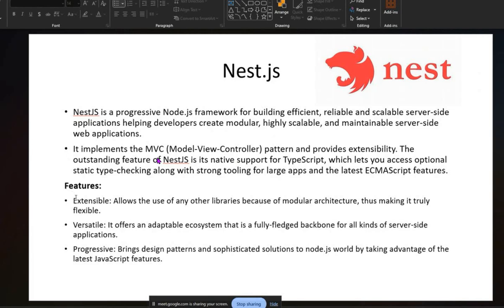The features of Nest.js include being extensible, allowing the use of any other library due to its modular architecture, making it truly flexible. It is also versatile, providing a fully-fledged backbone for all kinds of server-side applications. It is progressive, bringing design patterns and sophisticated solutions to Node.js by taking advantage of the latest JavaScript features.